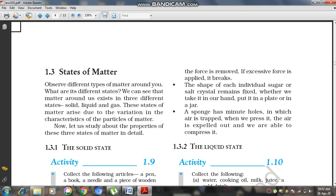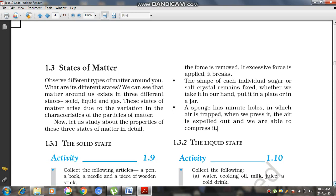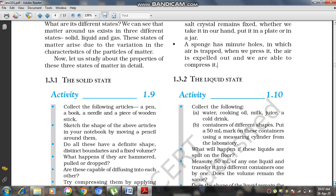A sponge has minute holes in which air is trapped. When we press it, the air is expelled out, allowing us to compress it. Due to the fixation of air in those holes, we are able to compress a sponge — so sponge is also a solid matter. Next is the liquid state.